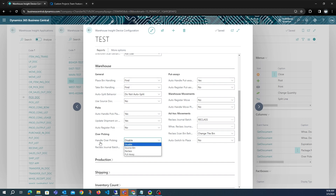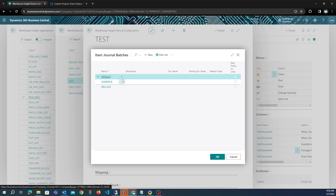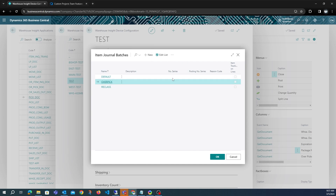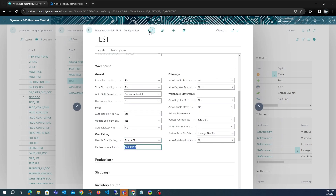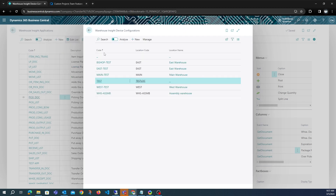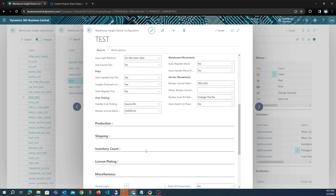In this demonstration we will demo all three options, starting with Source Bin. For the item reclass journal batch, you will need to select or create a new batch exclusively for overpicking. Make sure the number series is not set for this batch. Some picks from production orders have been created. With Source Bin selected, it will create one reclass line for the overpicked quantity.